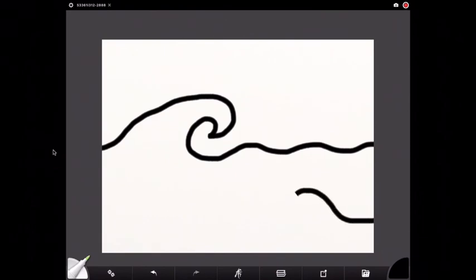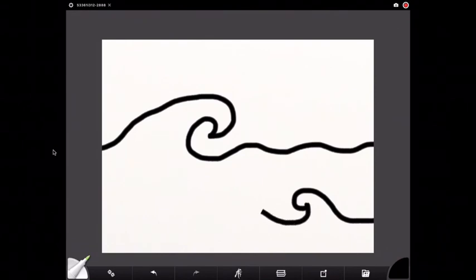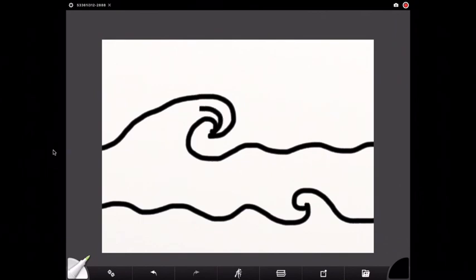I'm going to put a little baby one down at the bottom. I've got my mommy wave and my baby wave and I'm going to add some extra lines onto the bigger one.